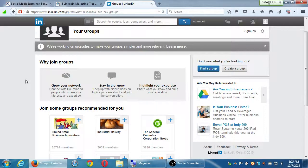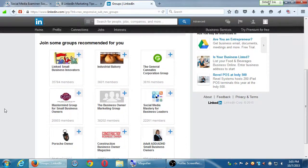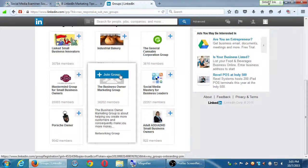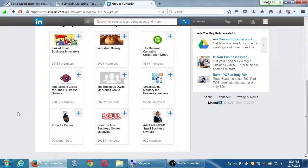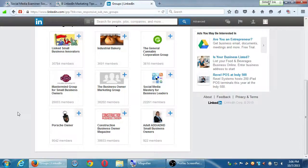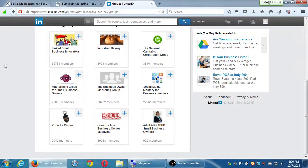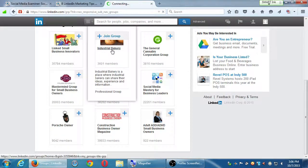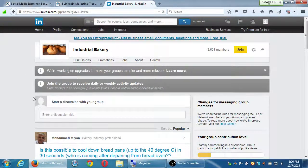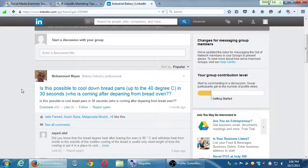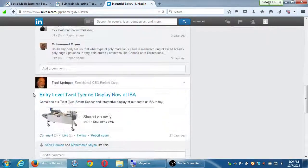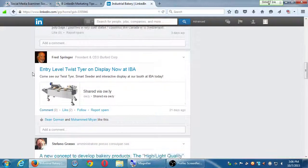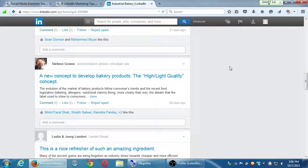Some of these groups will simply allow you to connect by clicking join. Some of them have a process where they vet you, very similar to Google+, where I try to join a group, but they won't let me until they check my profile and then allow me. Here's some examples that popped up. Industrial Bakery, 3,600 members. You are able to click on a group before joining. You can click on the group's name to read what is it about. Mohamed wrote, Is this possible to cool down bread pans in 30 seconds? Fred, Entry level twist tire on display now. Stefano wrote a new concept to develop bakery products. So the point of this is, in theory, all of the people that have joined this group care about this topic.